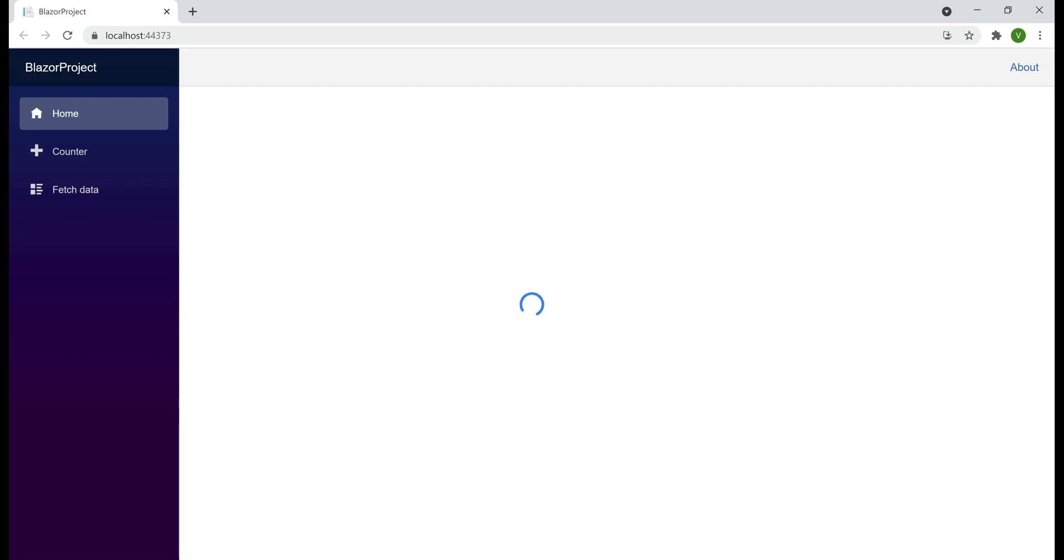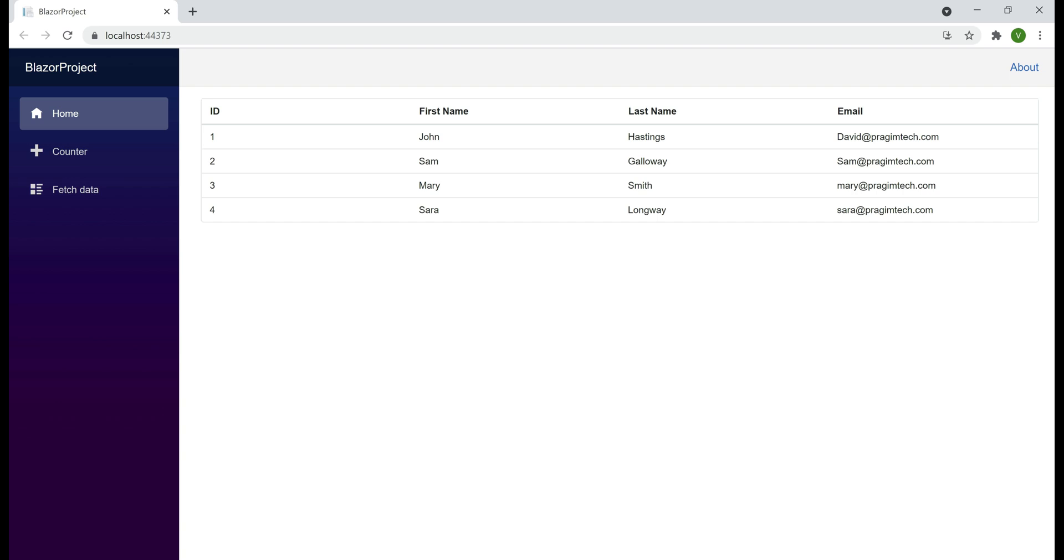Notice, while we are waiting for data, we see the spinner component. As soon as the data becomes available, the spinner component disappears and we see the grid with a list of four employees.